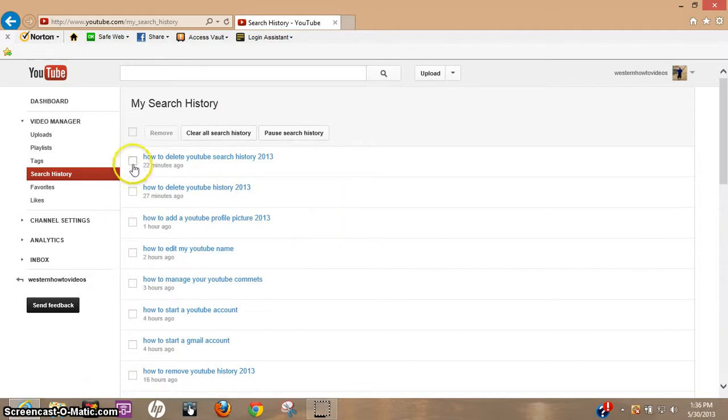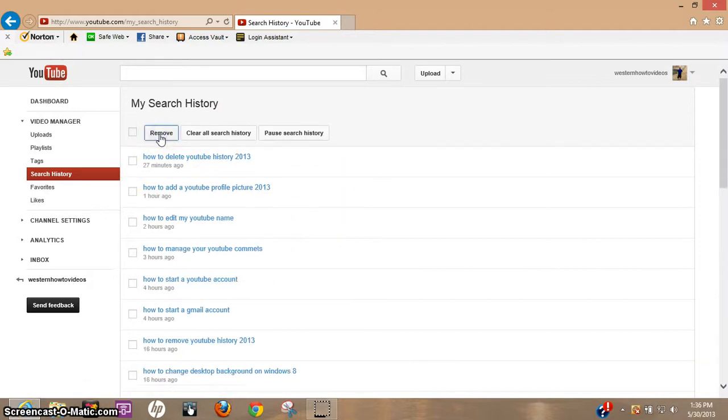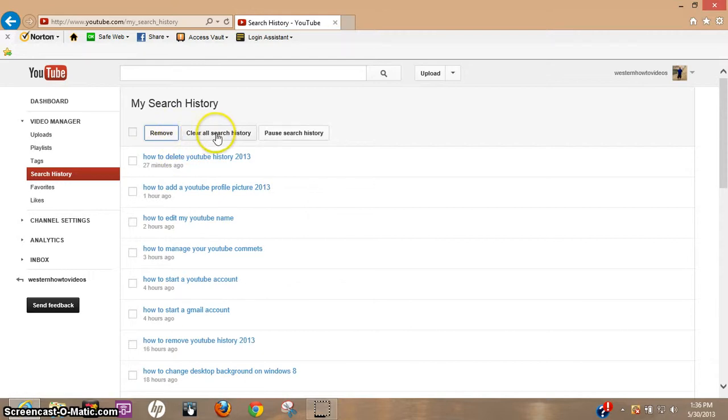Now if there's just one video you want to delete, you could click the box and hit remove. Or you can also clear all search history.